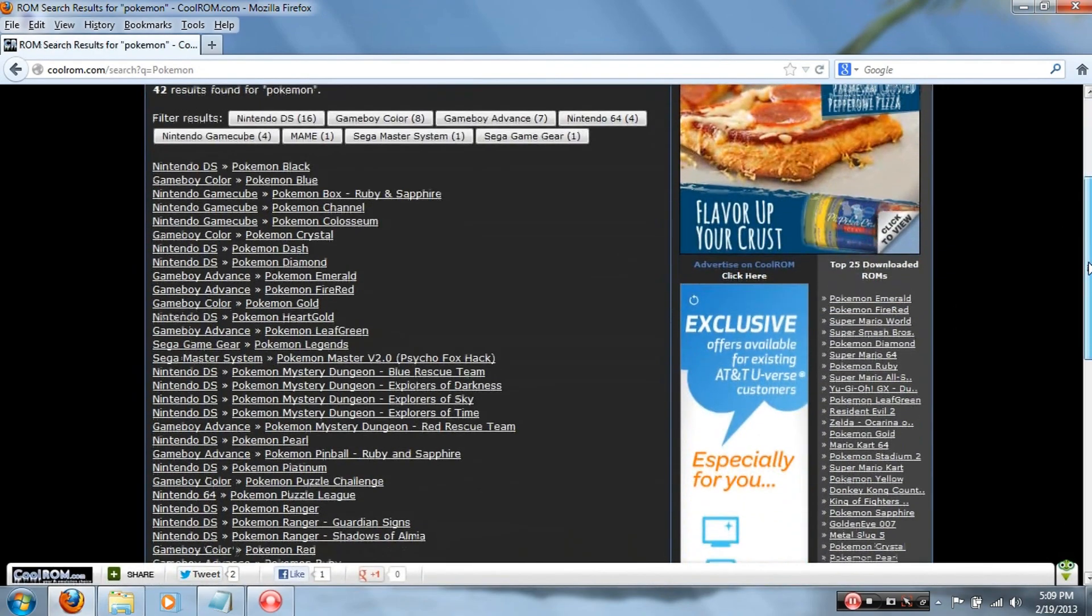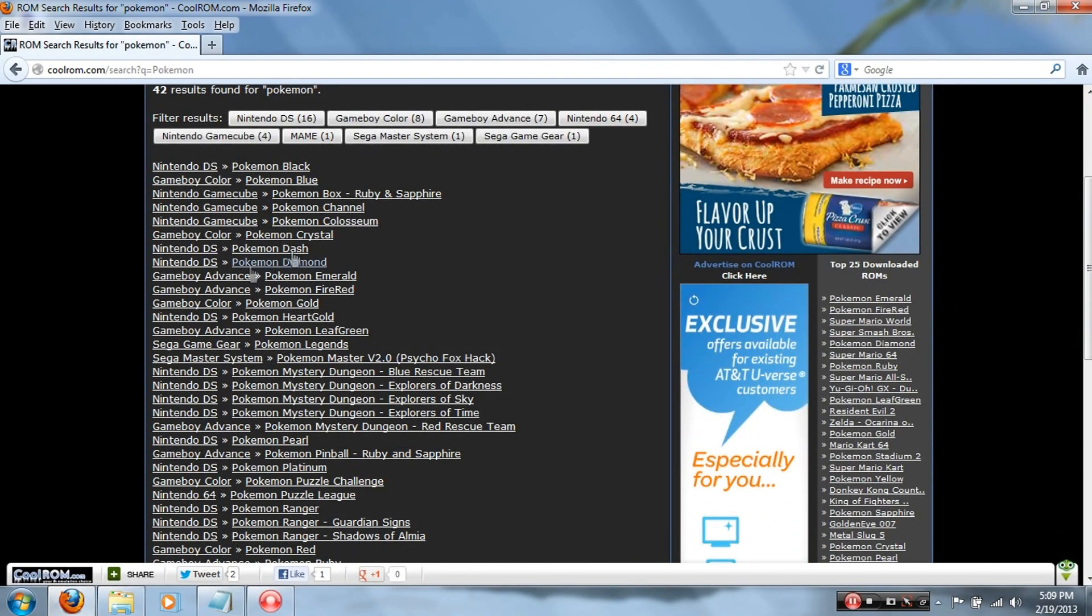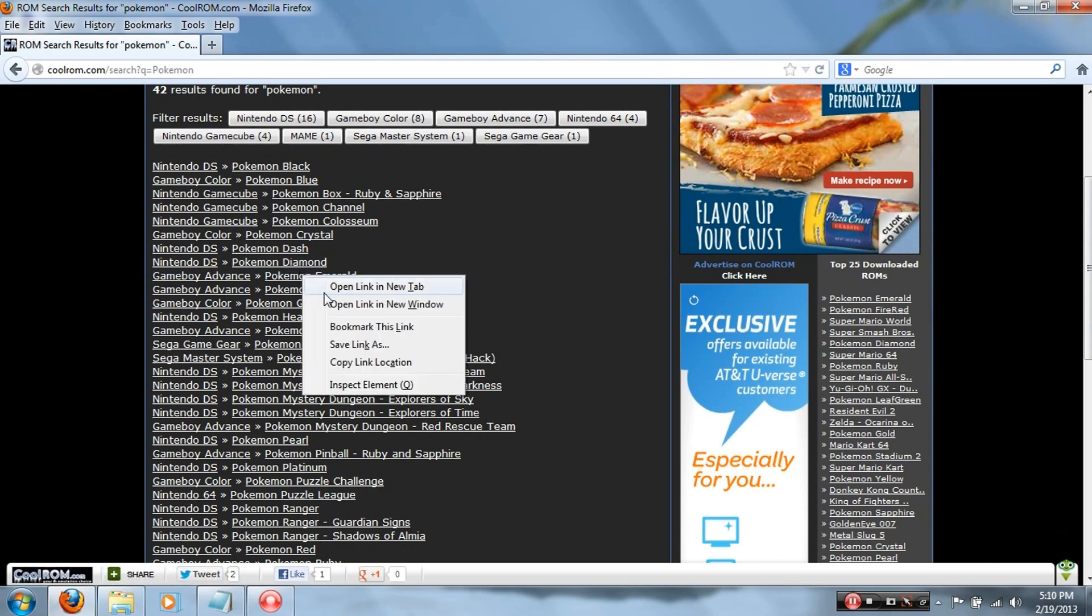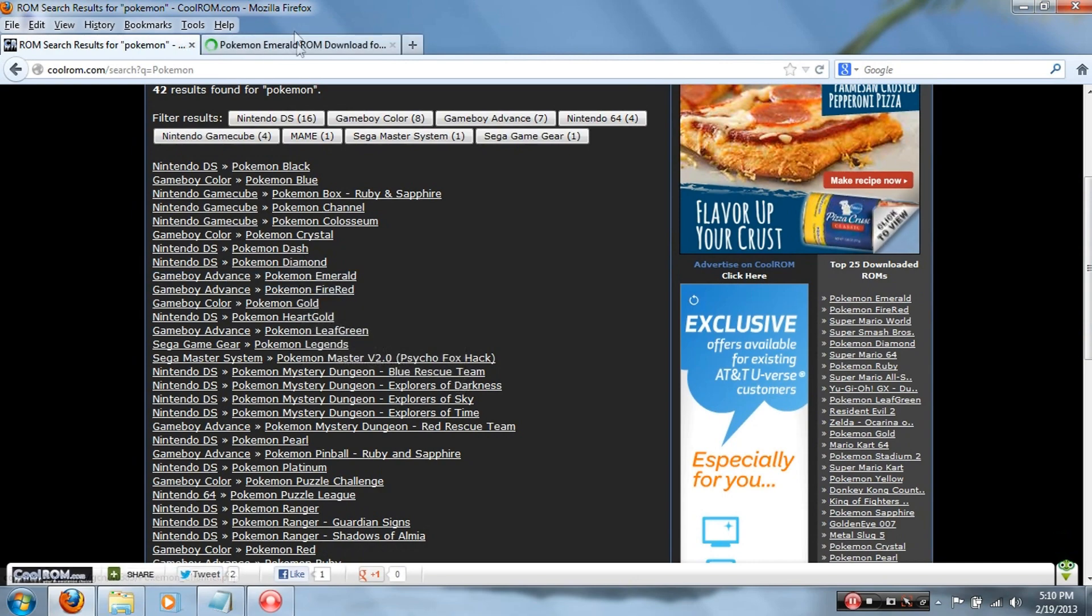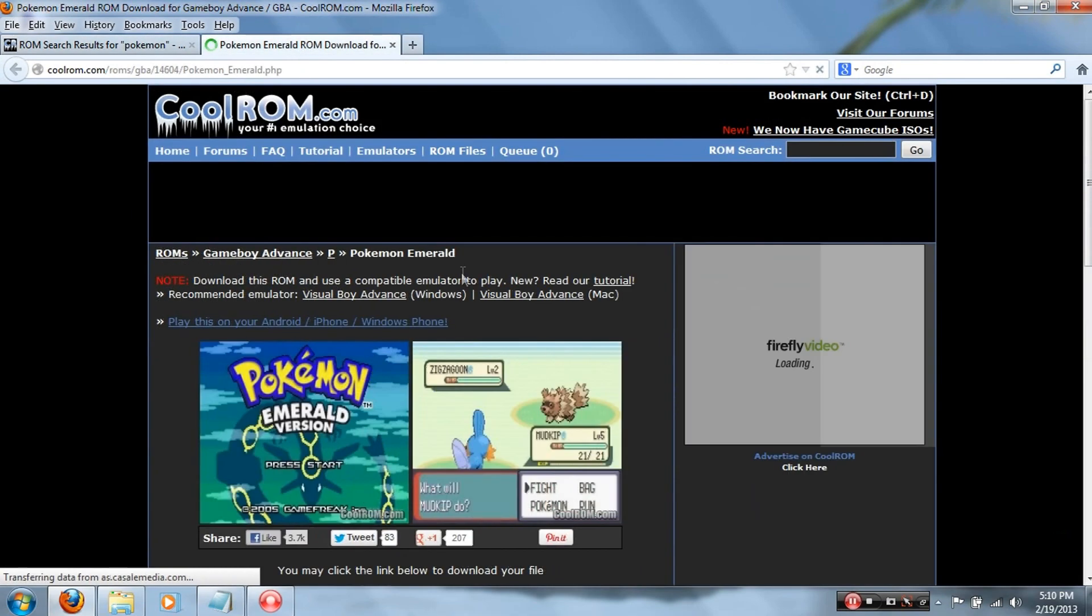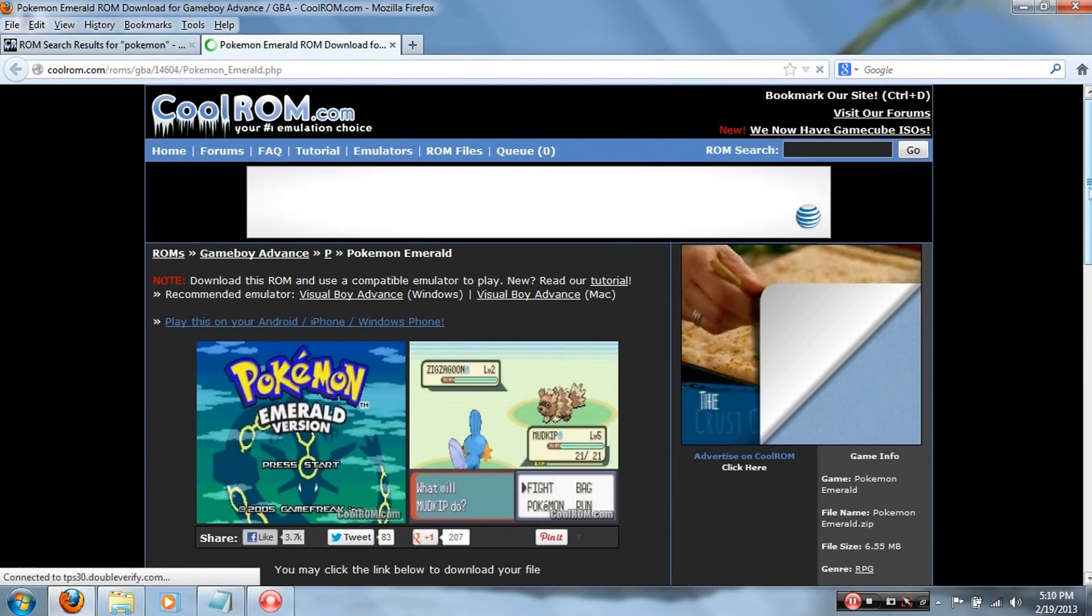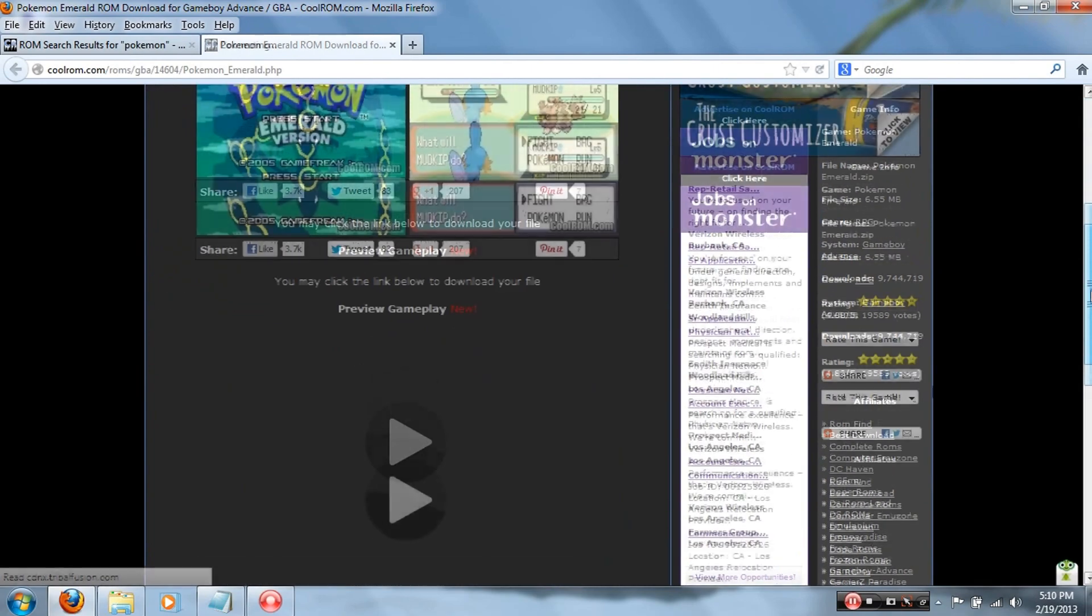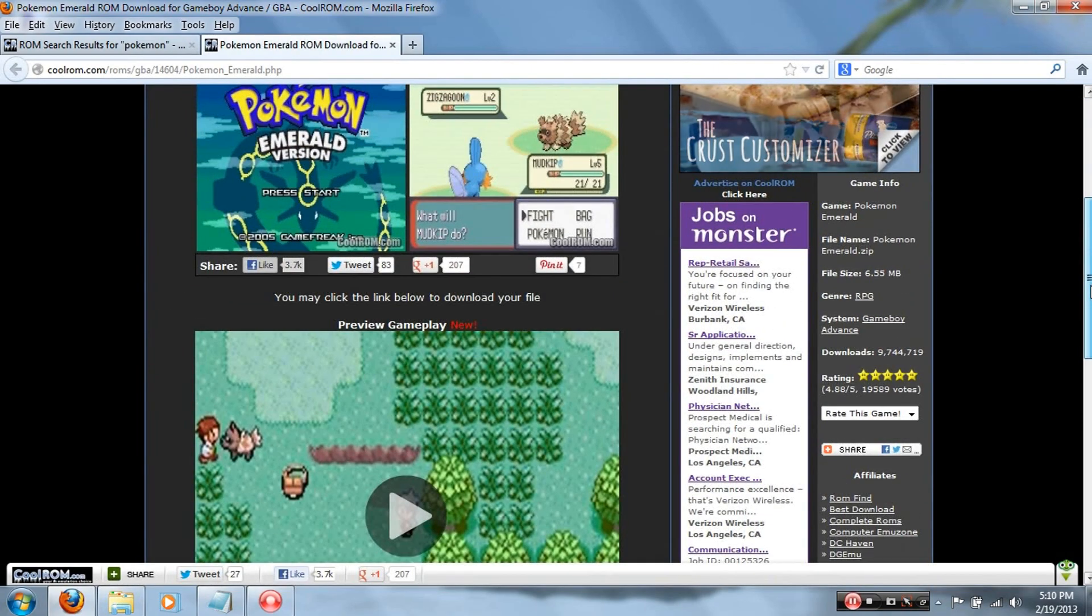I'll show you right here. Game Boy Advance Pokemon Emerald, I'll download that just to show you. So here it is.